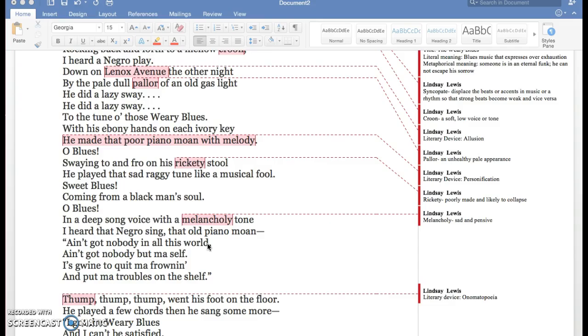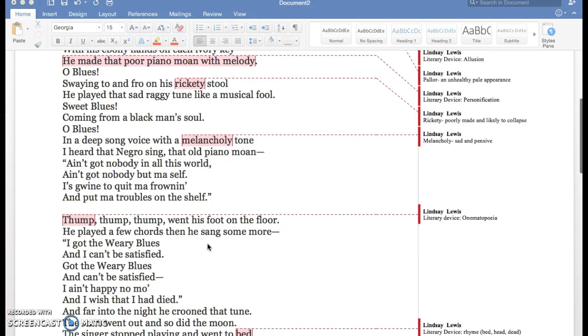Swaying to and fro on his rickety stool, he played that sad raggedy tune like a musical fool. Sweet Blues!